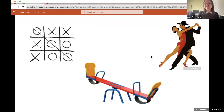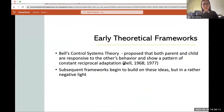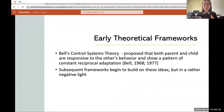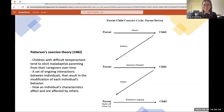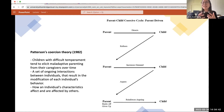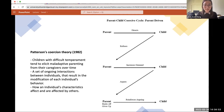Now we'll discuss some theoretical frameworks. Bell's seminal study in 1968 proposed that both parents and children are responsive to each other's behavior and show a pattern of constant reciprocal adaptation. Patterson's coercion theory in 1982 stated that children with difficult temperament — prone to throwing tantrums, being moody — tended to elicit maladaptive parenting from their caregivers over time. Maladaptive parenting included things like harsh punishment and corporal punishment.